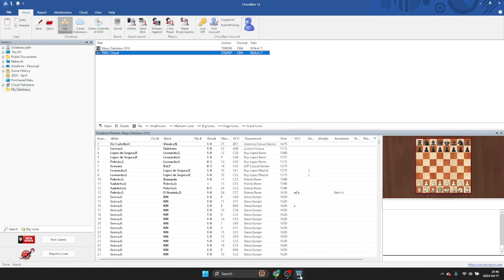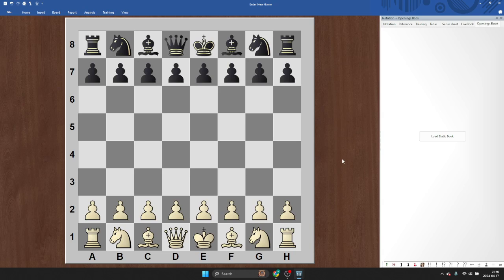Hello, ChessBase users. I discovered a new feature. Well, it's new for me. It's a feature that's been in ChessBase for a very long time. I just wanted to share with you how to use this interesting feature, which is the openings book. And this should be the same across all versions of ChessBase.